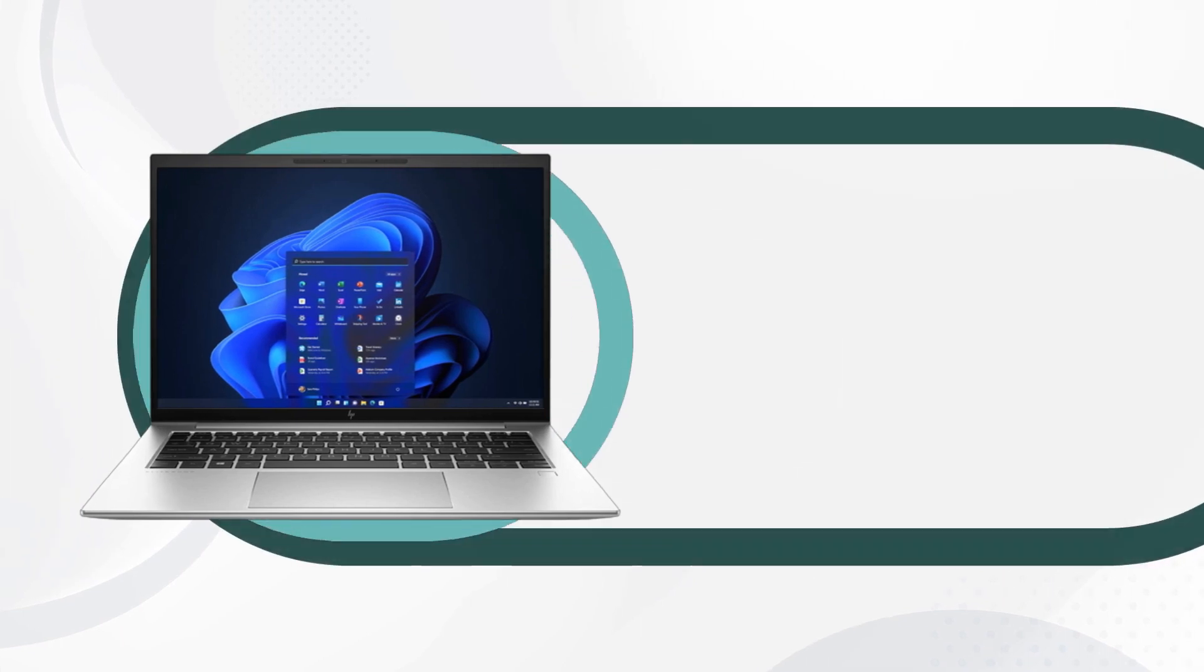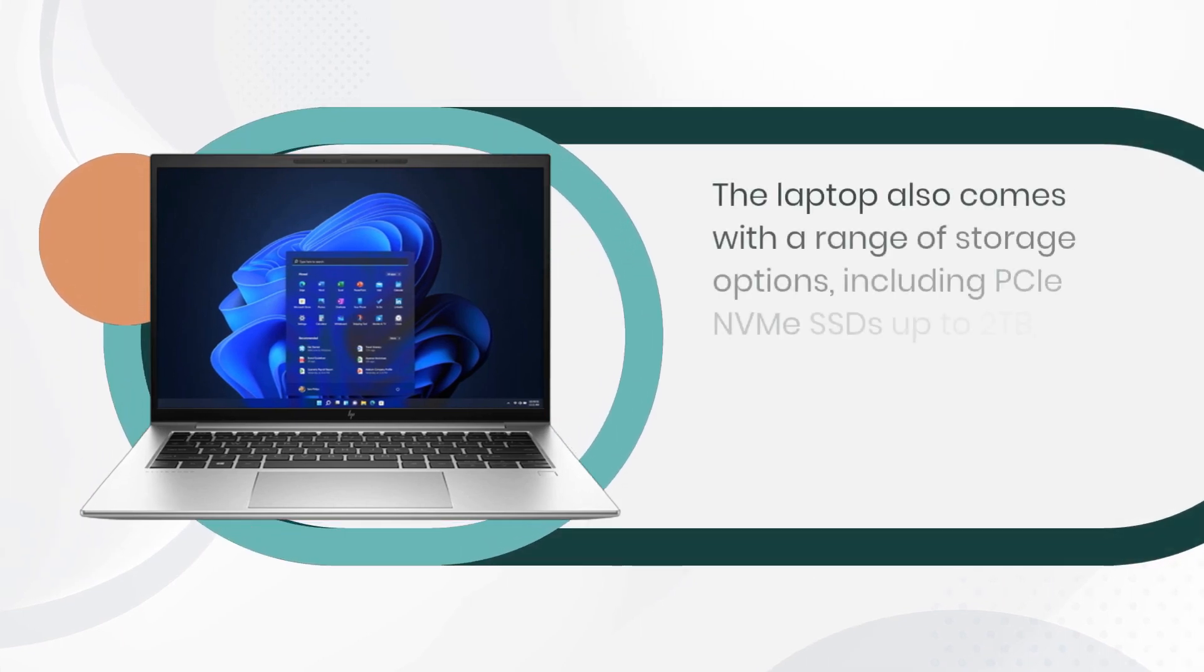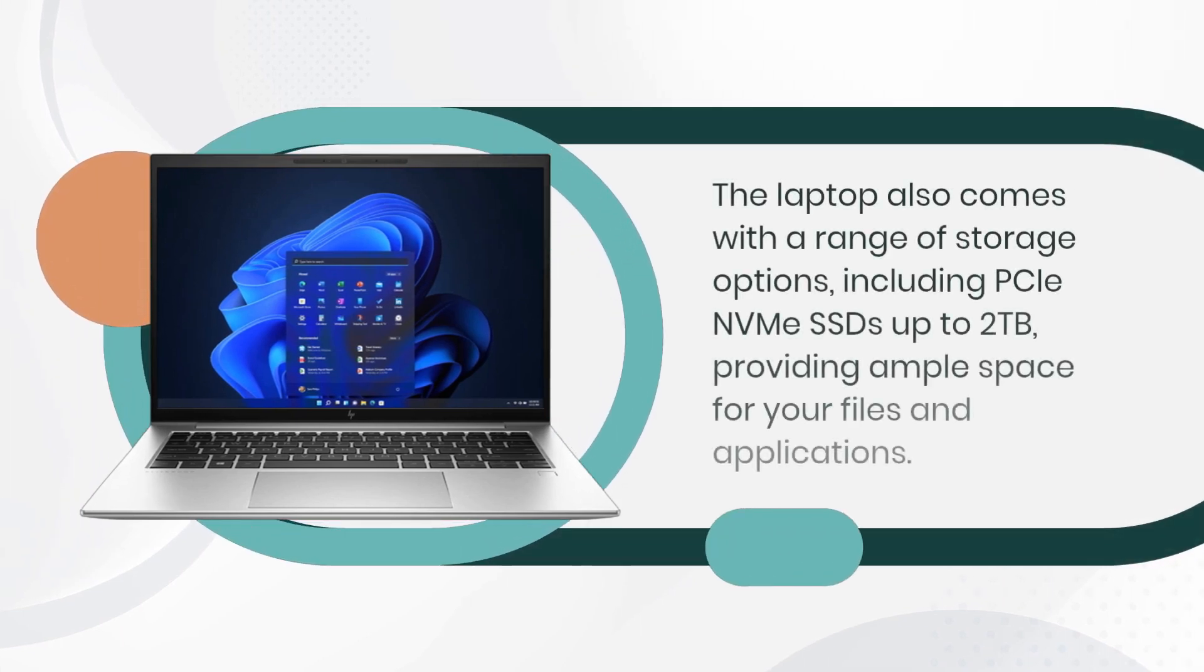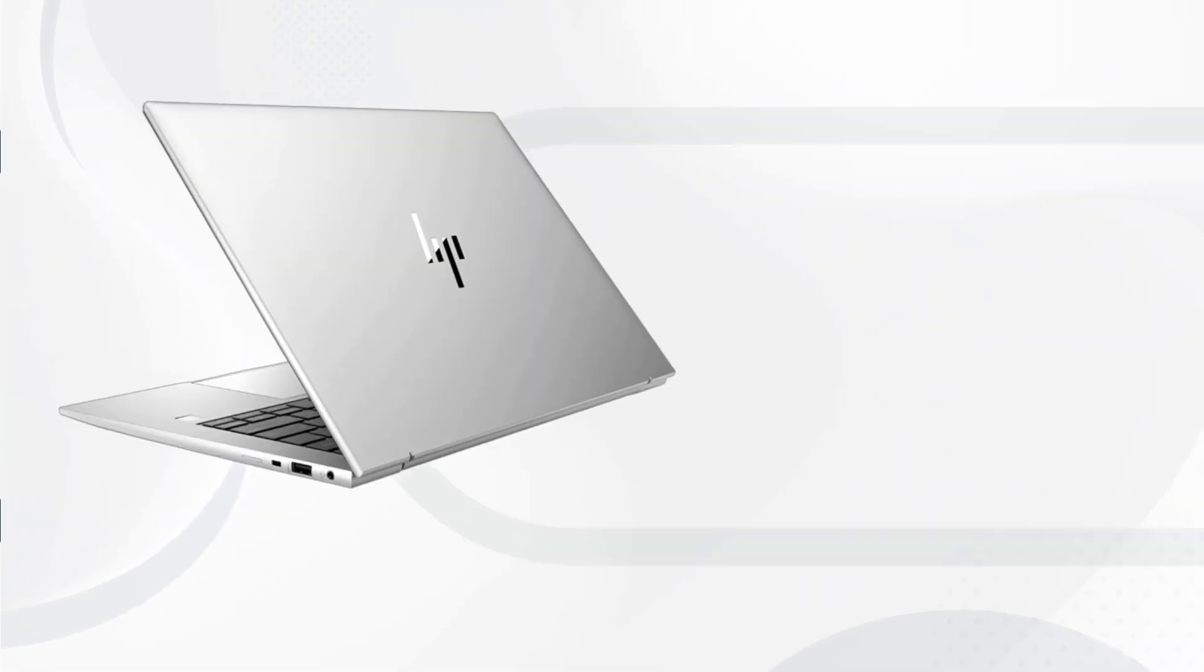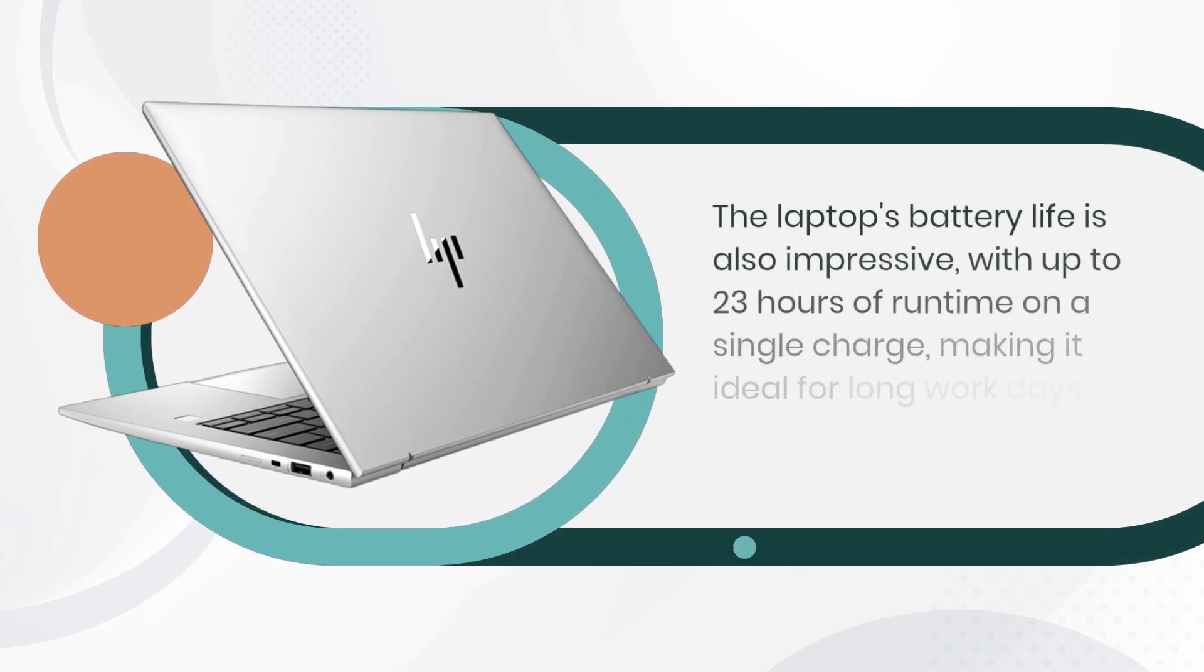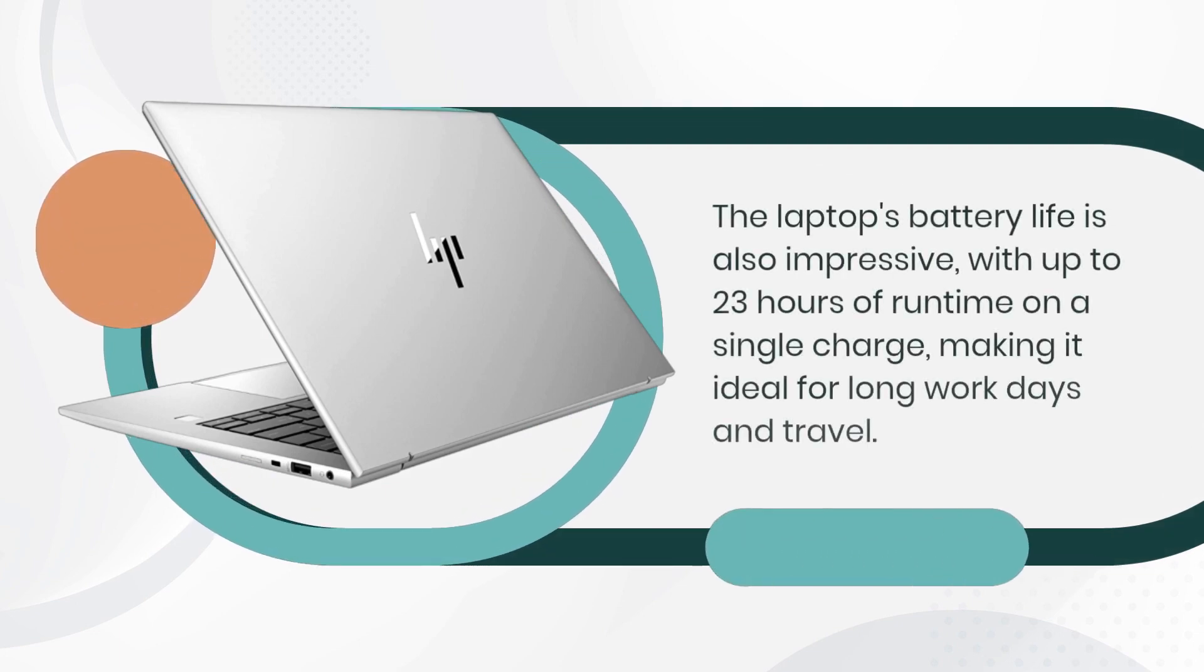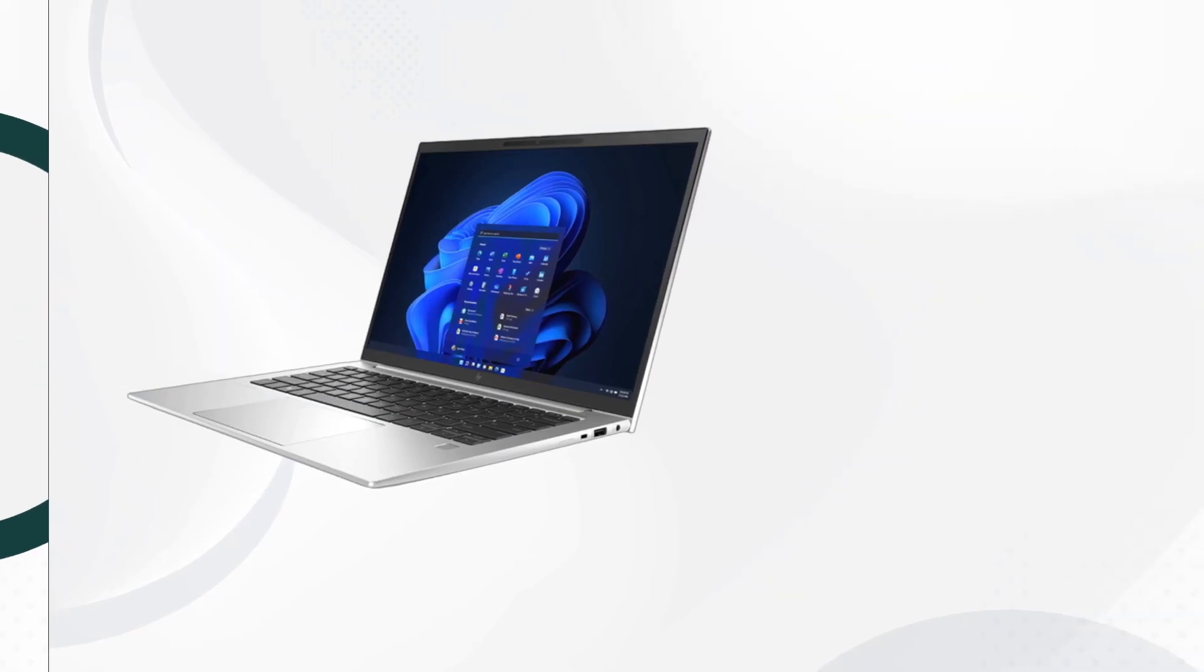The laptop also comes with a range of storage options, including PCIe NVMe SSDs up to 2TB, providing ample space for your files and applications. The laptop's battery life is also impressive, with up to 23 hours of runtime on a single charge, making it ideal for long work days and travel.